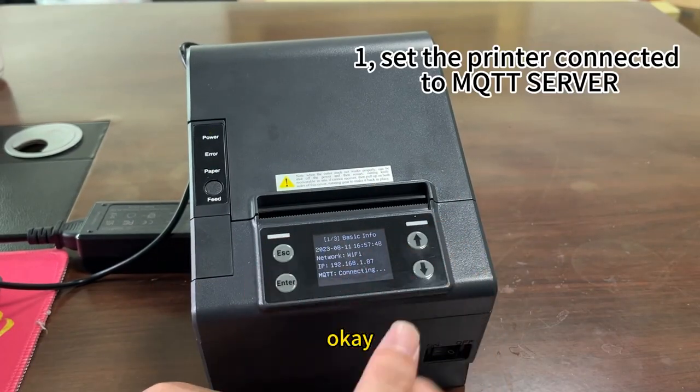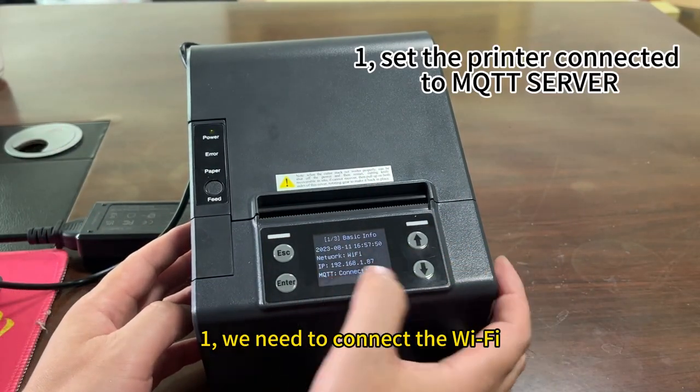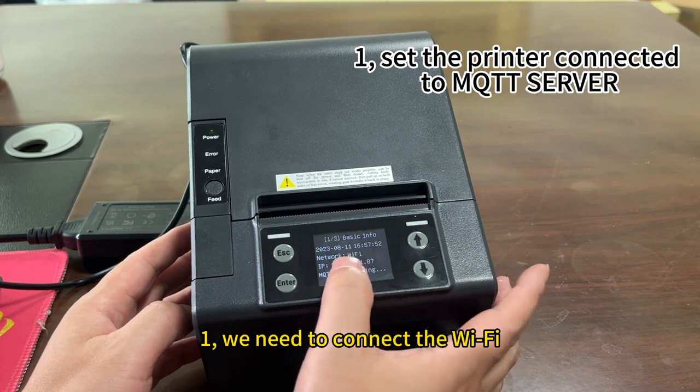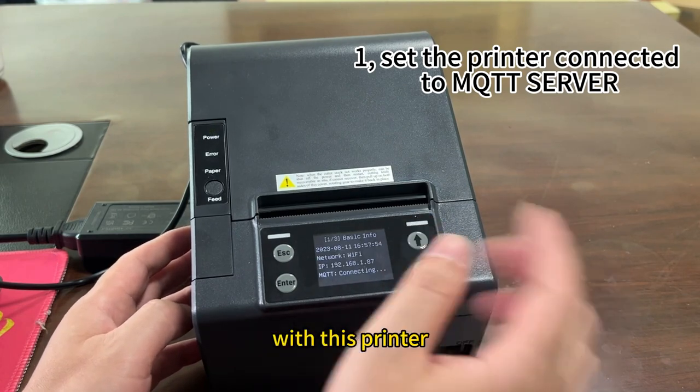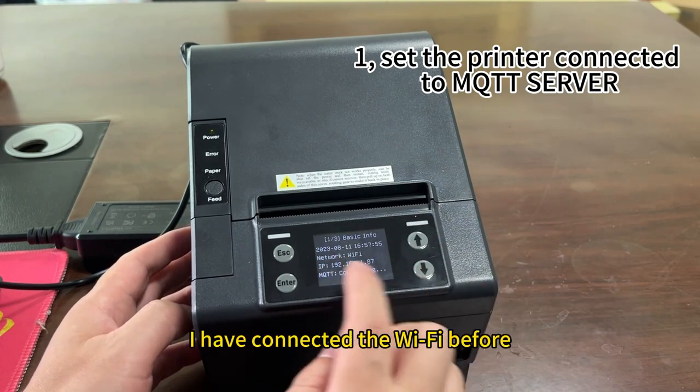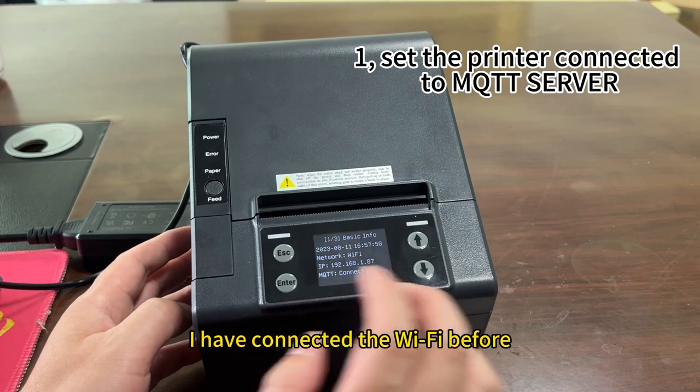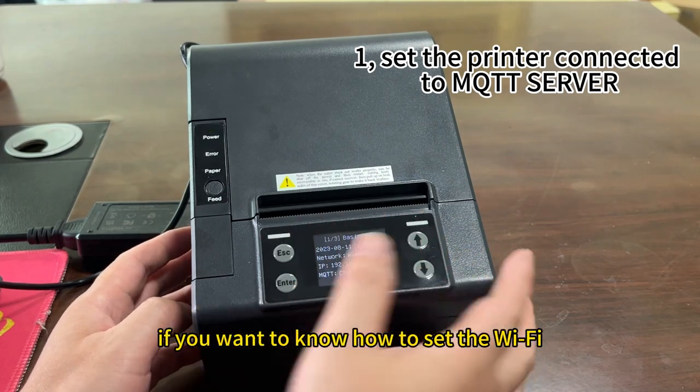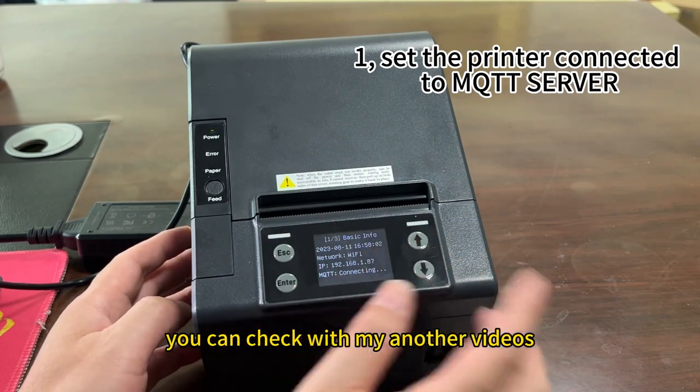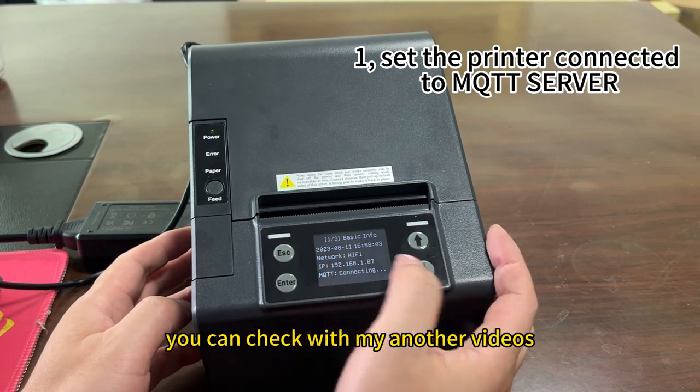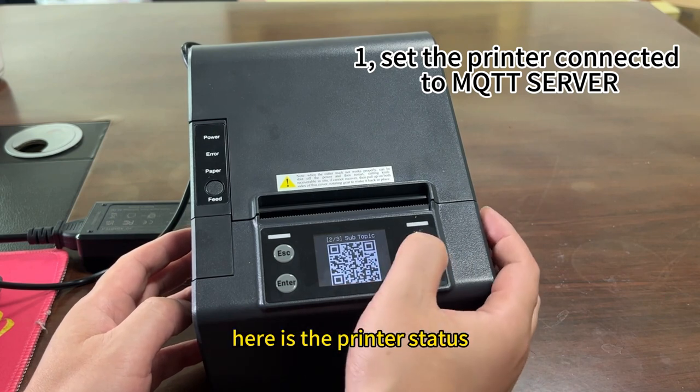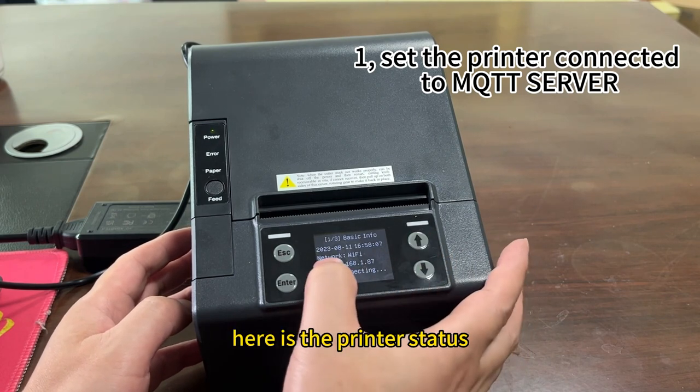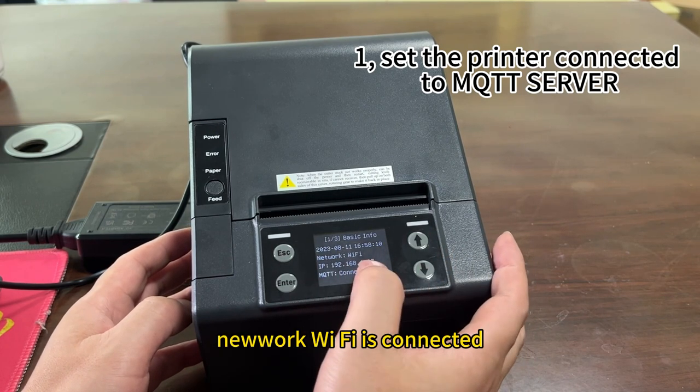Okay, first we need to connect the WiFi with this printer. I have connected the WiFi before. If you want to know how to set the WiFi, you can check with my other videos. Here is the printer's details. Lightwork WiFi is connected.